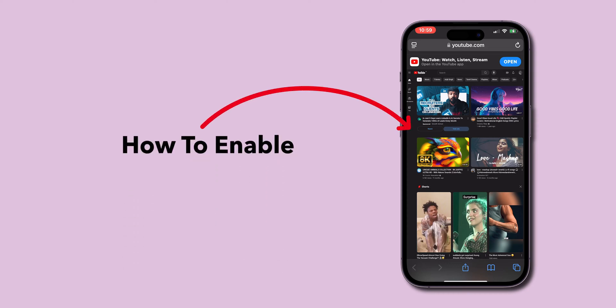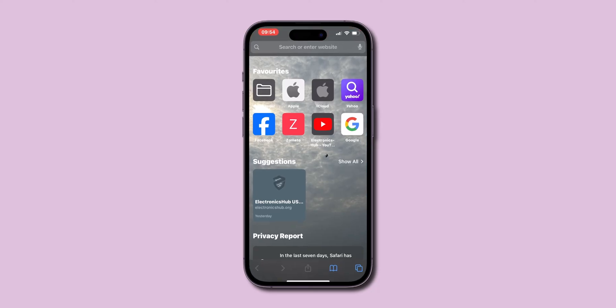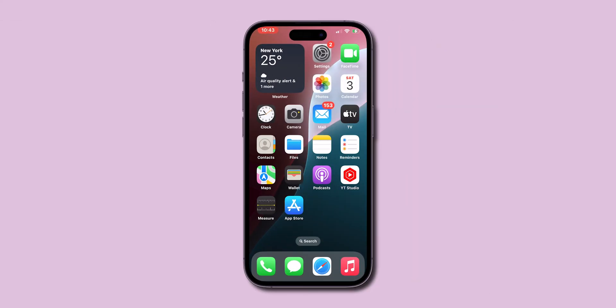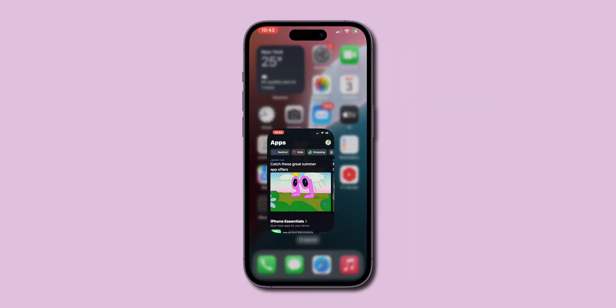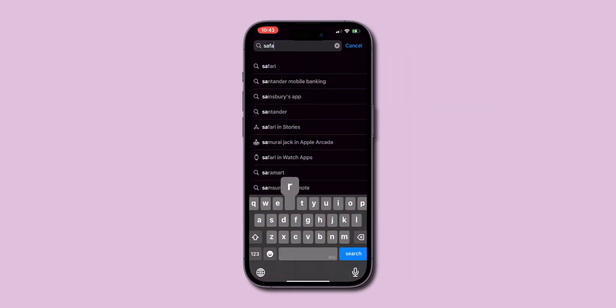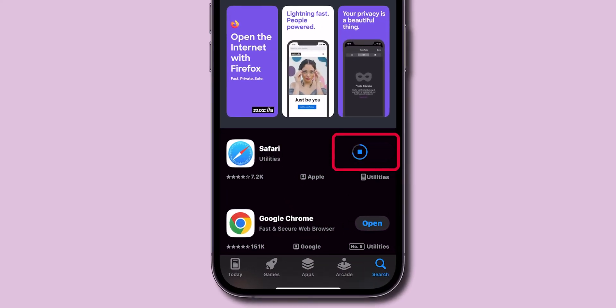How to enable desktop mode in Safari on iPhone or iPad. First, make sure your Safari browser is up to date. You can do this by going to the App Store and checking for any available updates for Safari. Updating ensures you have all the latest features and security patches.